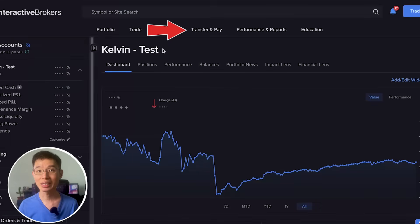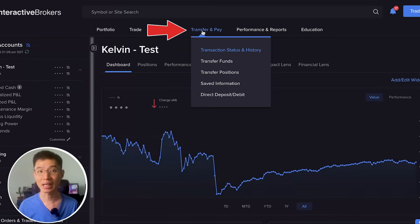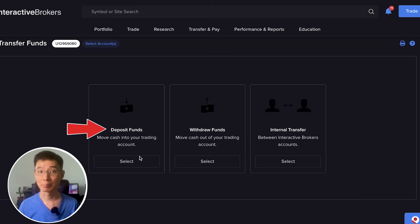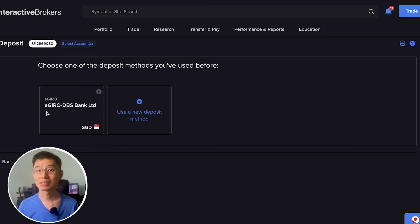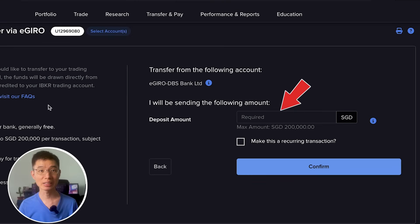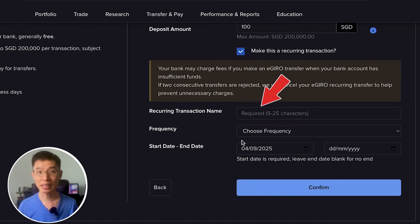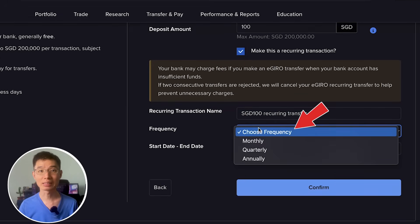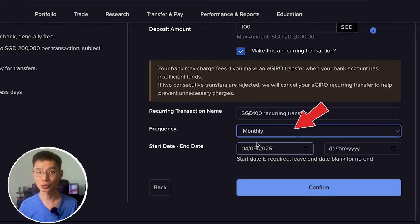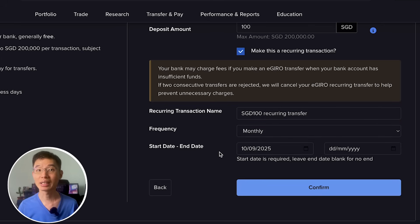You will need to set up a recurring funds transfer into your account so that you will always have enough money to buy your stock. To do that, head over to Transfer and Pay > Transfer Funds > Deposit Funds, then choose your deposit method. Enter the amount you wish to deposit, then click Make This a Recurring Transaction. Give it any name you want, select the frequency of your transfer, give it a start date, then confirm your recurring transfer.